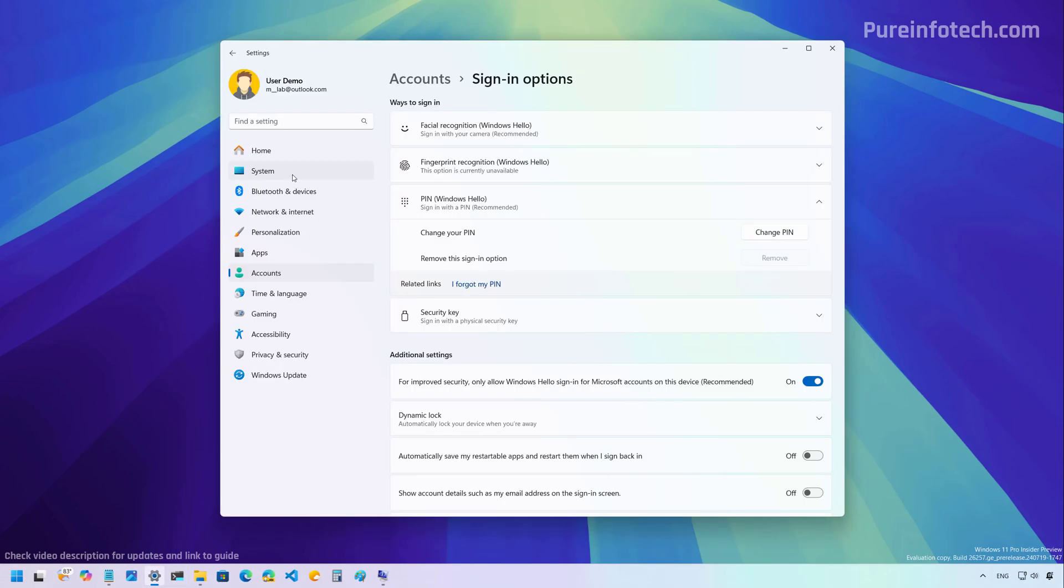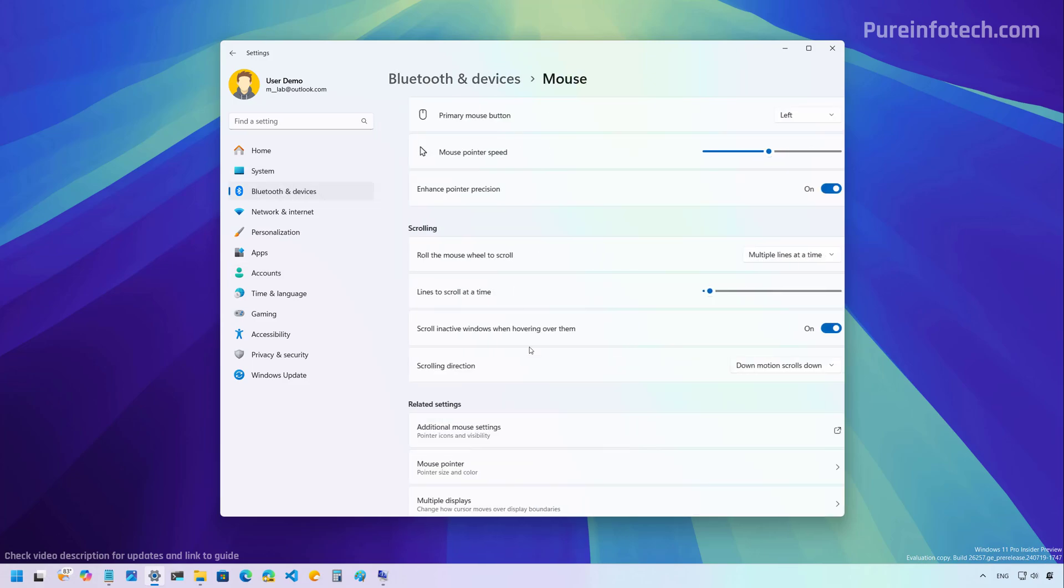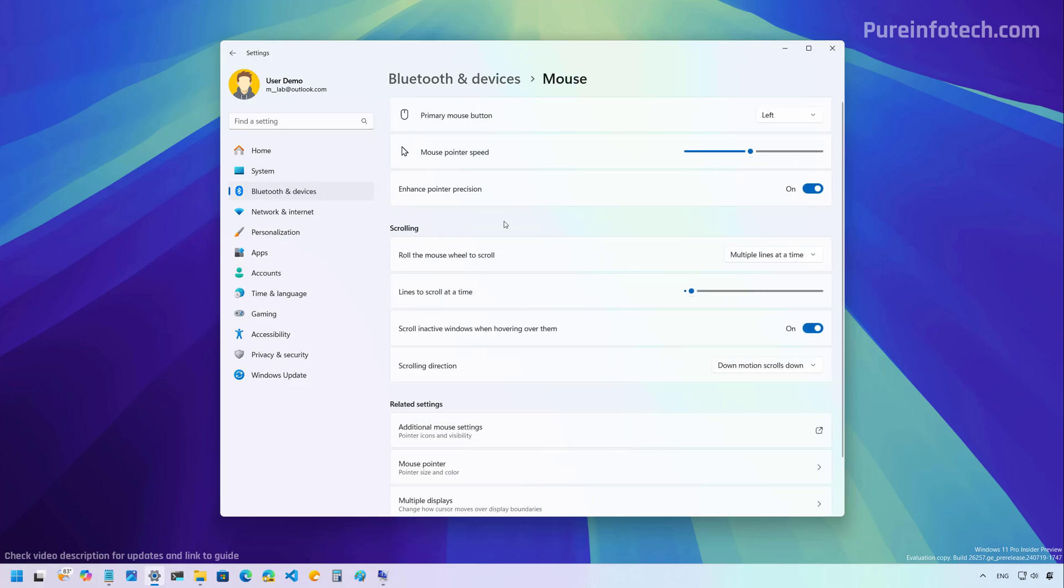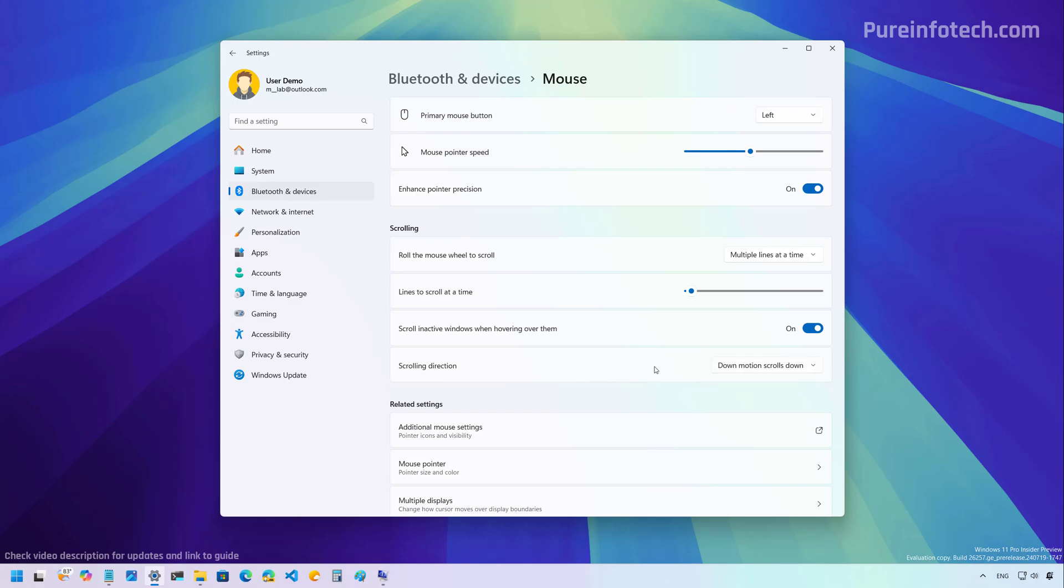Microsoft is updating the mouse settings page and now you're going to find the option to enable or disable the enhanced pointer precision feature, which previously was only available through the control panel. And you can also change the scrolling direction. So it is nice that we still continue to see Microsoft porting legacy features into the settings app. How long is it going to take to get rid of control panel? I don't have an idea for that, but at least we know that slowly the settings are migrating to the settings app.